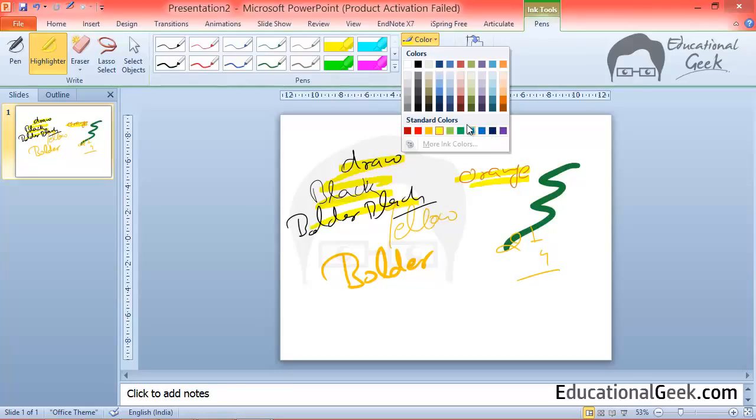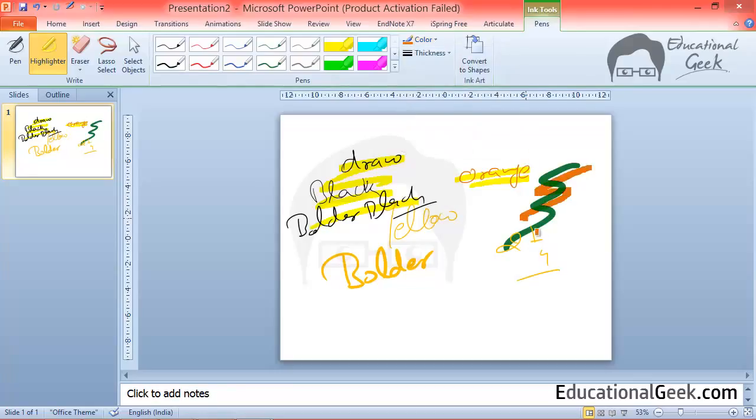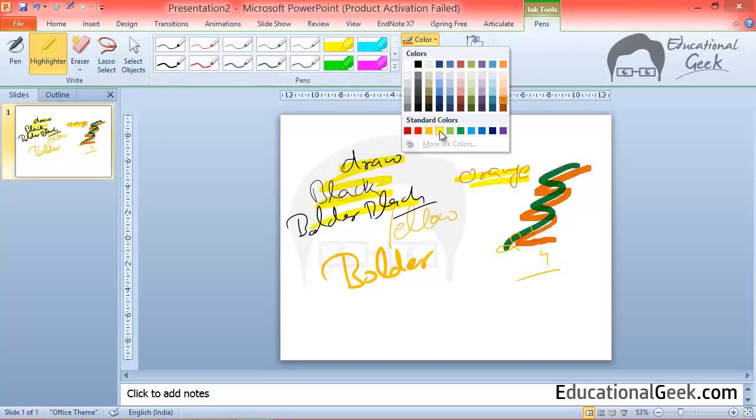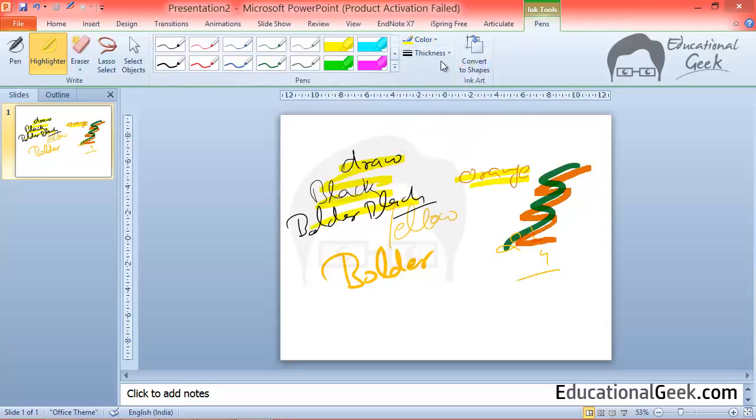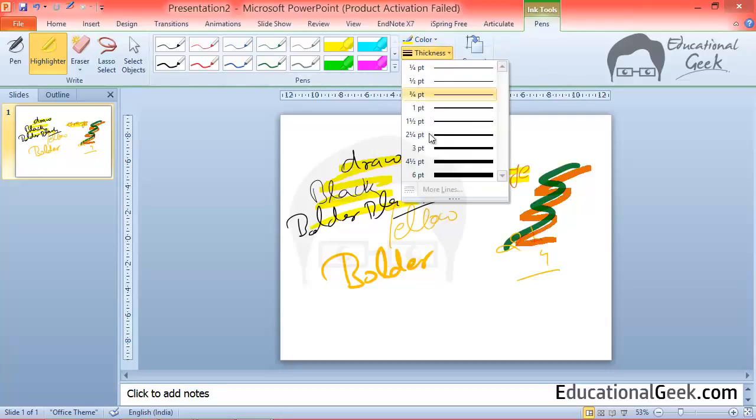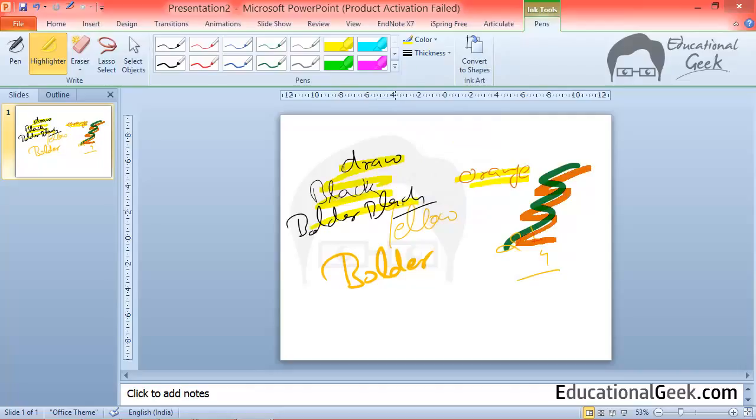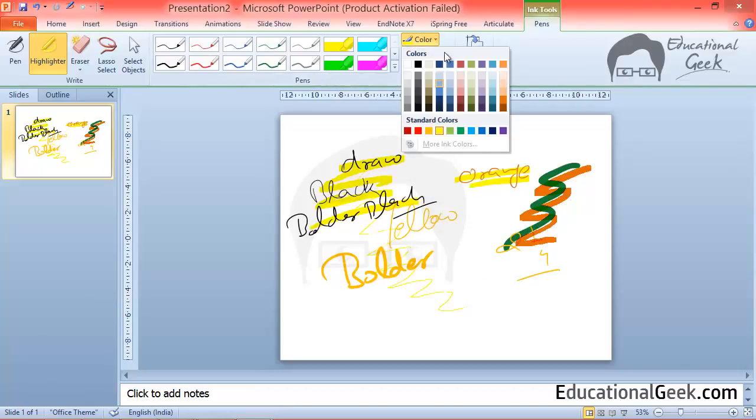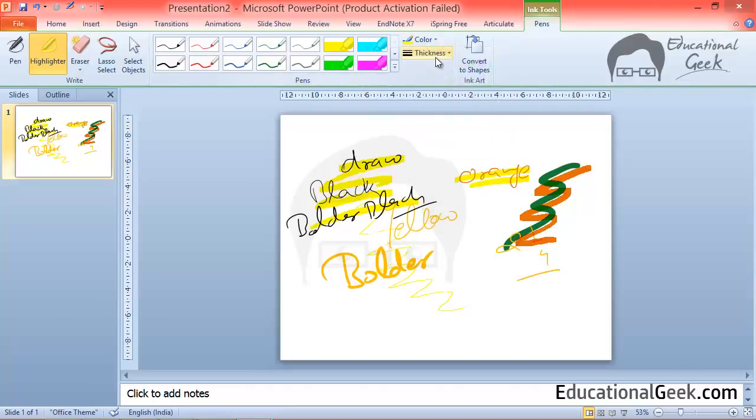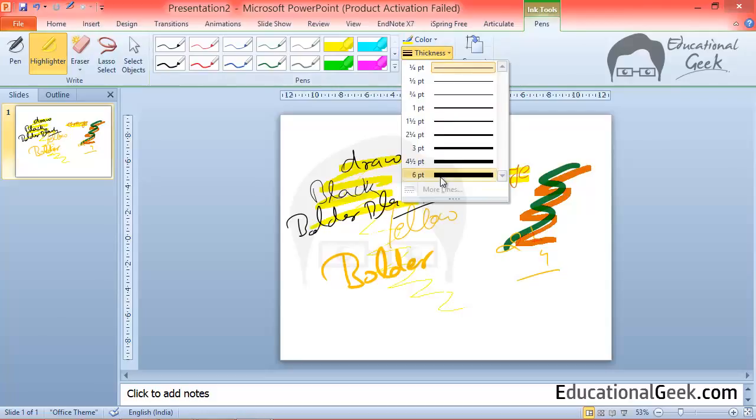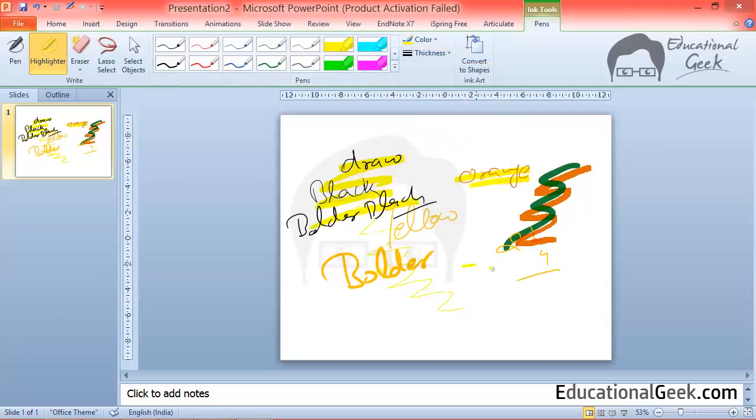The same way you change the color of pen. You can also change the thickness of highlighter. For example this is the thinnest highlighter I am using. And I can use six point thickness also.